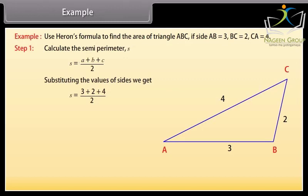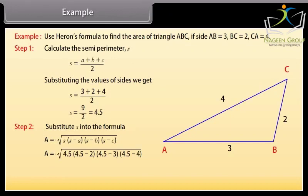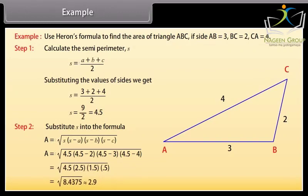By substituting the values of sides we get S = (3 + 2 + 4) / 2, and by solving this we get S = 4.5. Step 2: substitute S into the formula A = √(S × (S−A) × (S−B) × (S−C)). We get A = √(4.5 × 2.5 × 1.5 × 0.5) = √8.4375, which is approximately equal to 2.9.